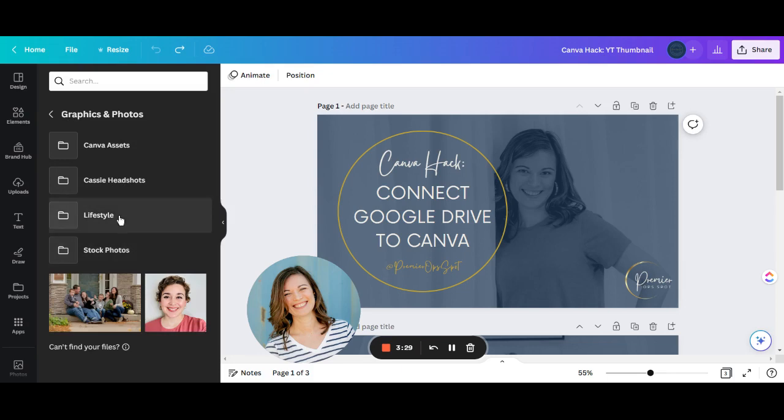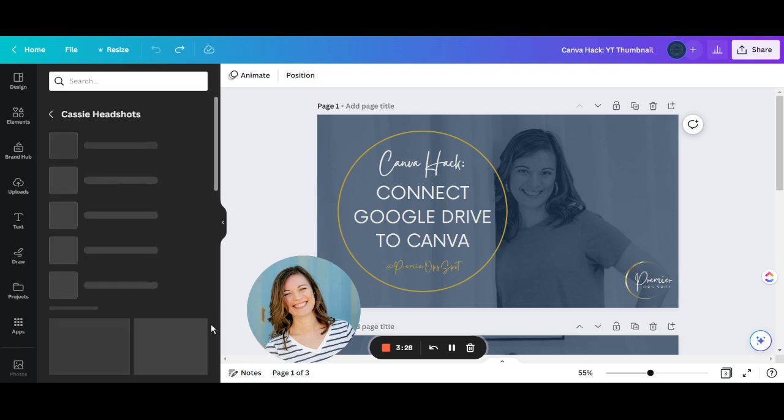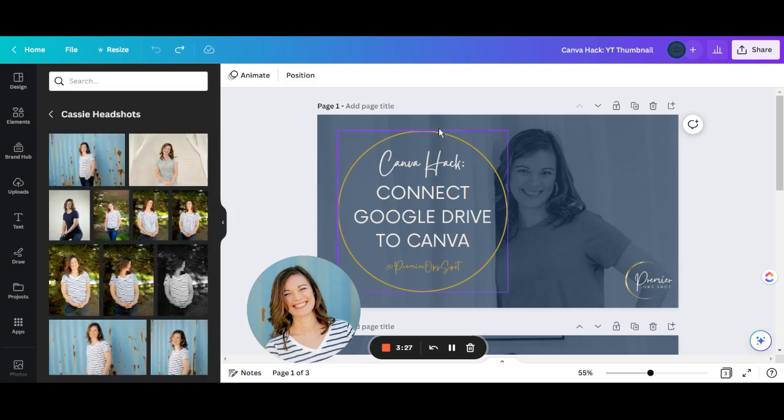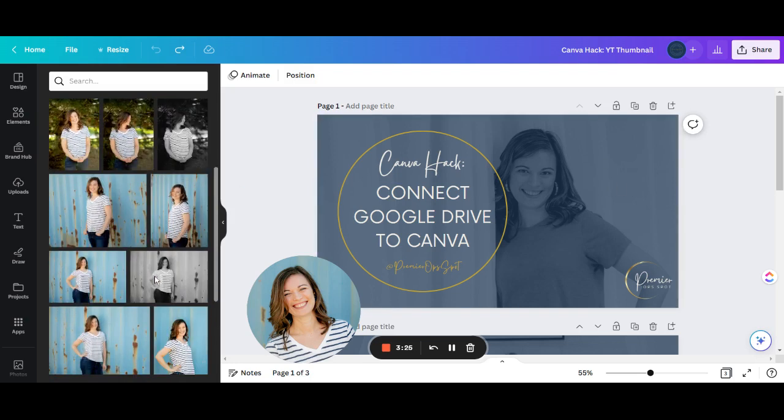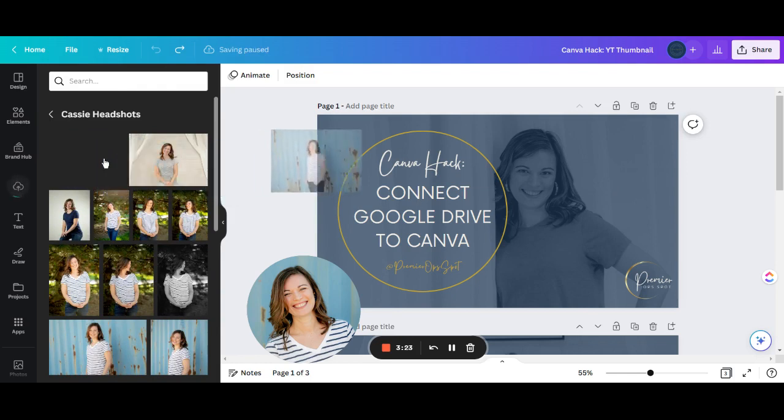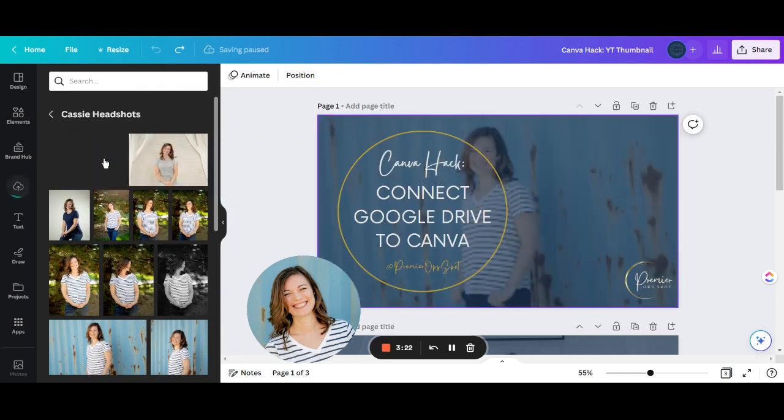Once you have a photo that you want to add from your Google Drive, just select it and drag it over and add it into your design. It's that easy.